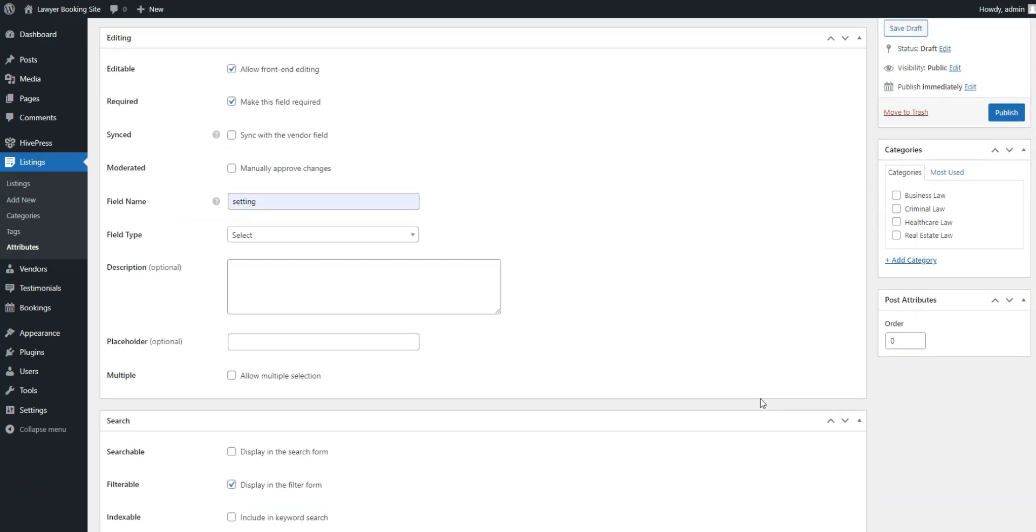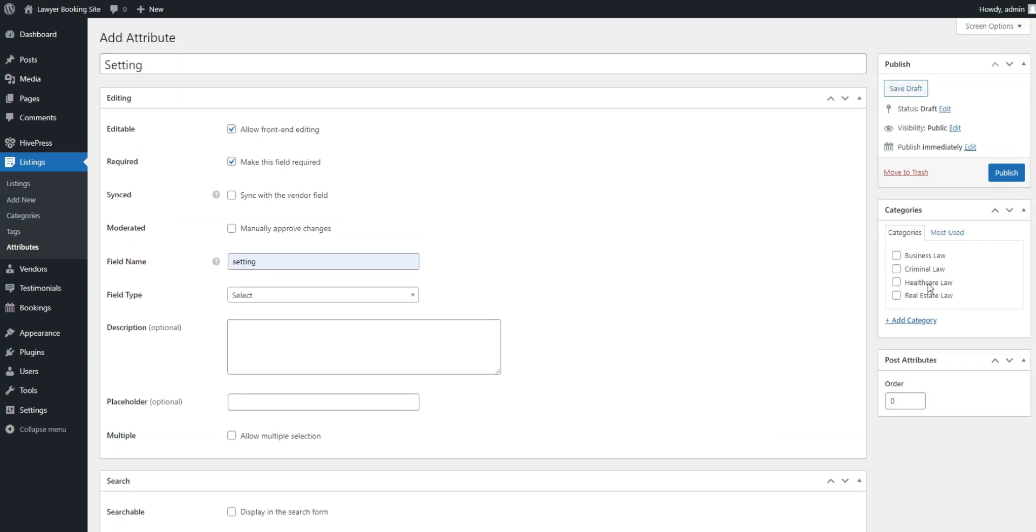Also, note that you can make any field category specific by selecting a category in which you want it to appear. If you want it to appear in all categories, leave the checkboxes empty. When you're finished, press Publish.